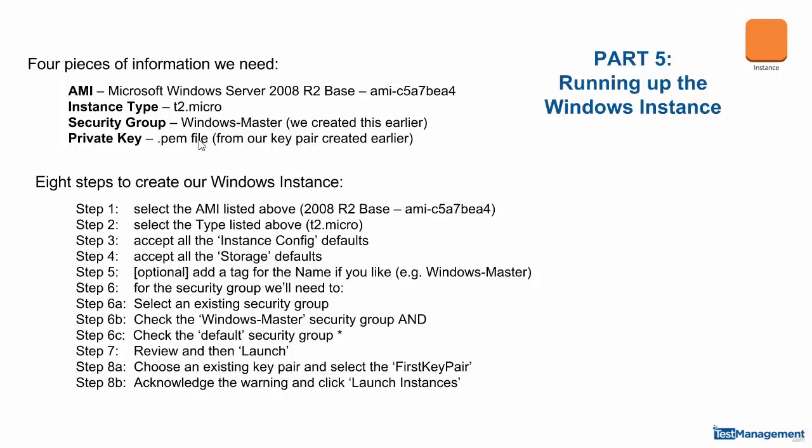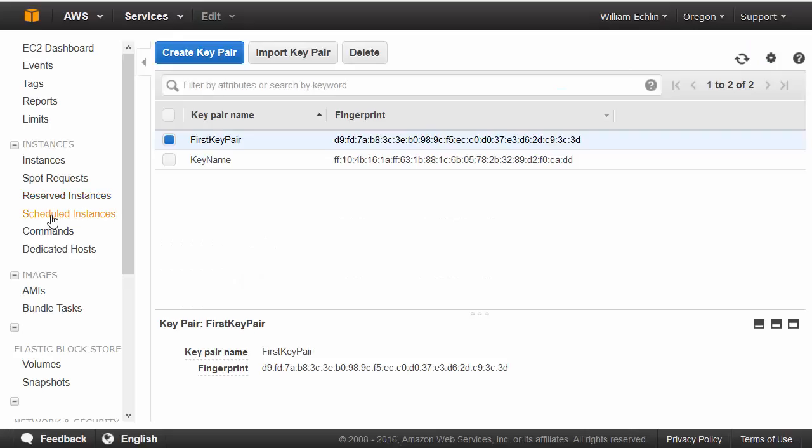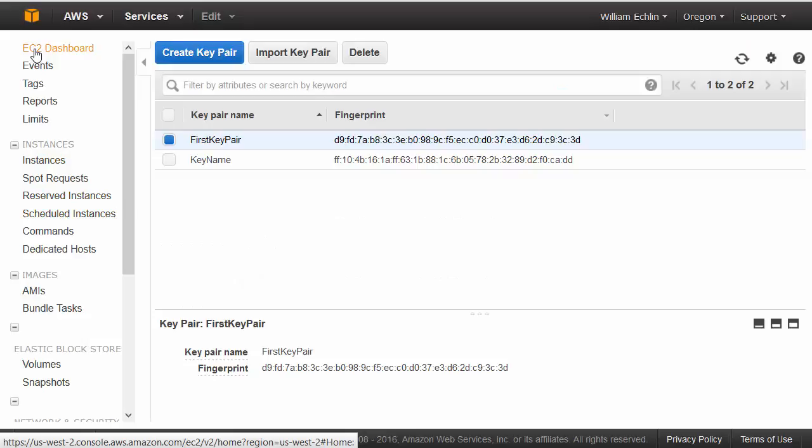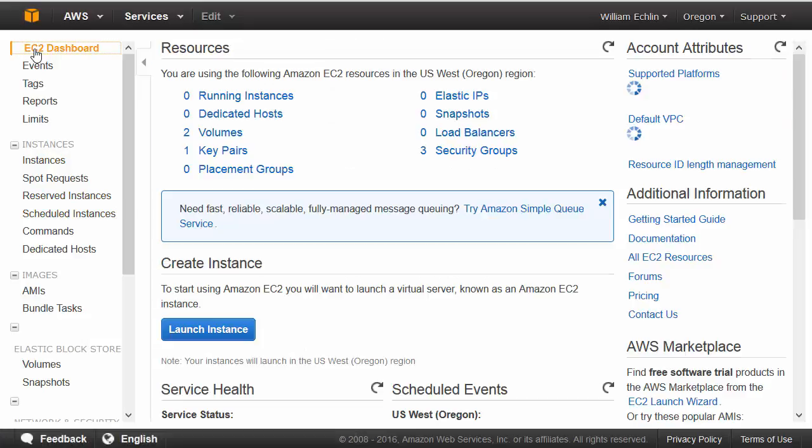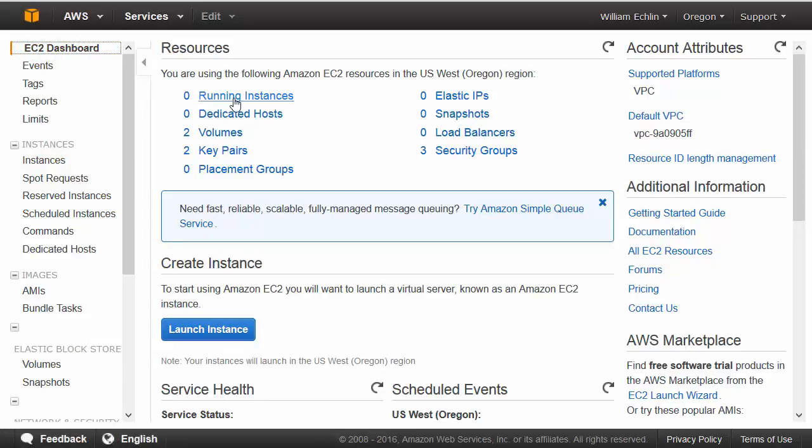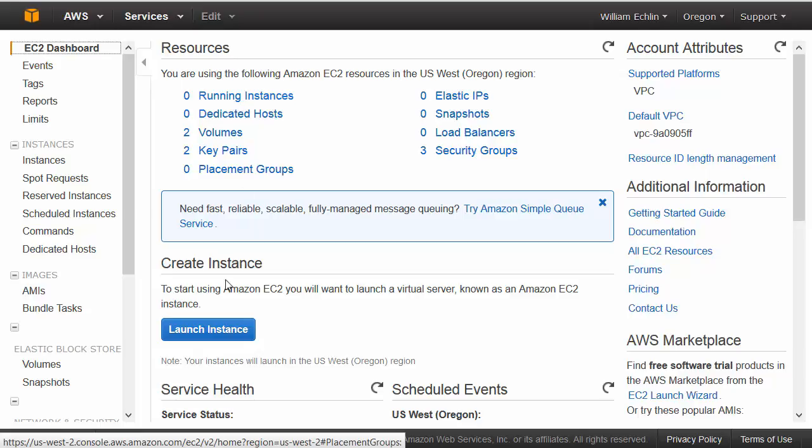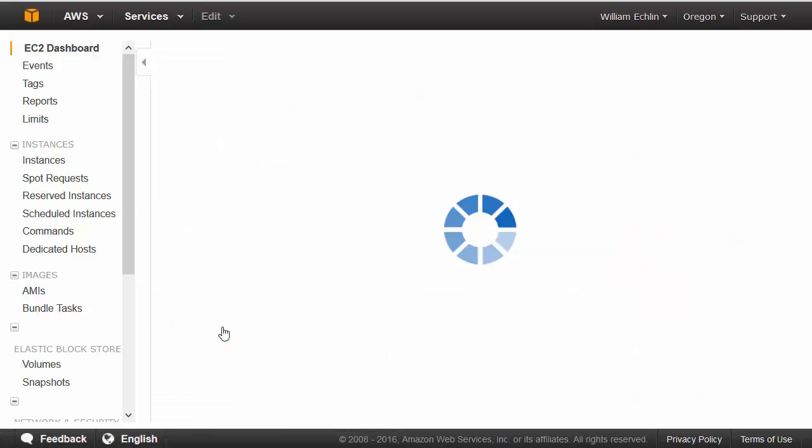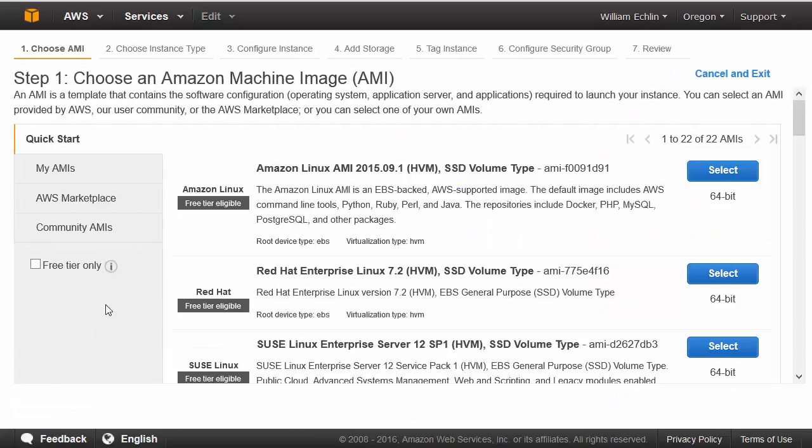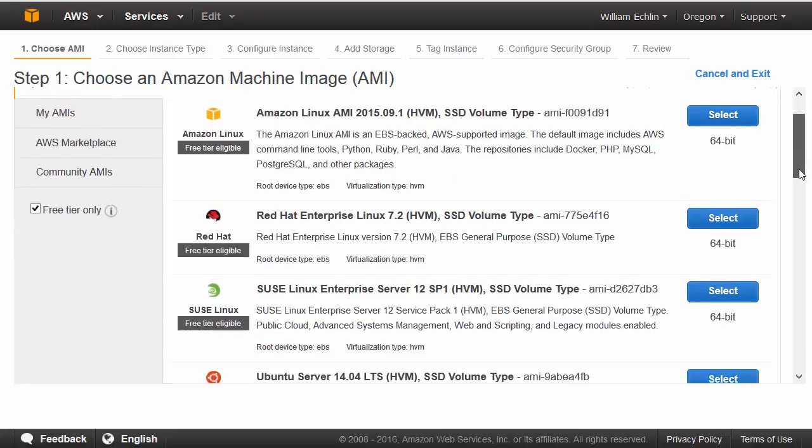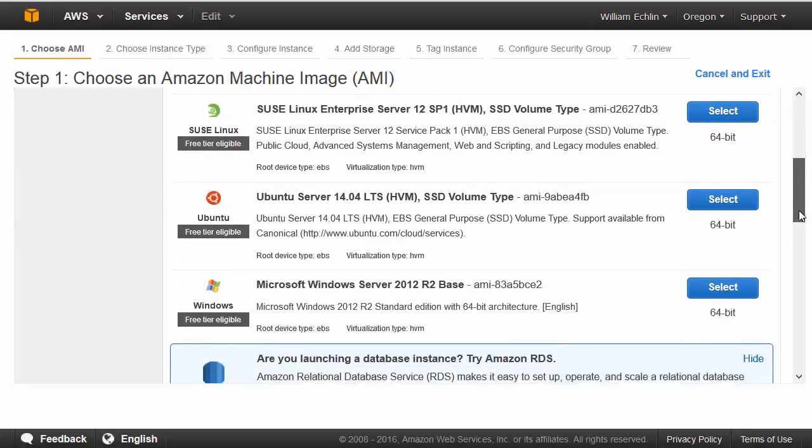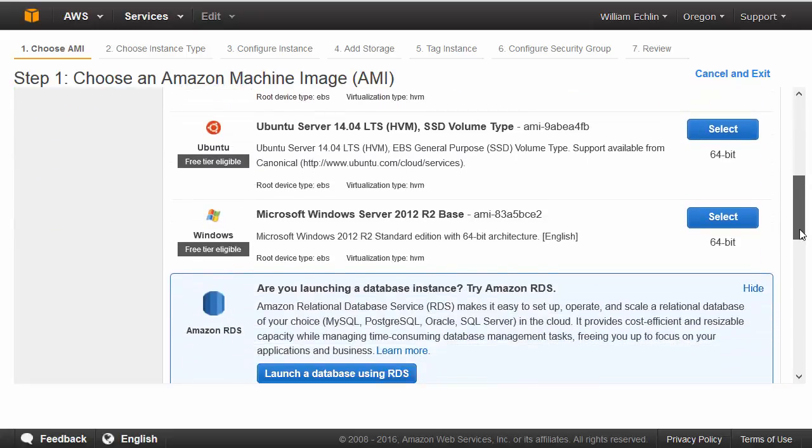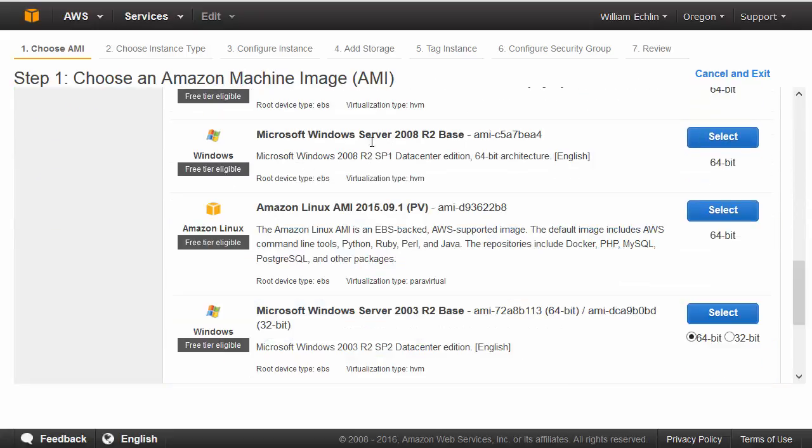Eight steps to creating this. First we need to go to our EC2 dashboard and then we can click on launch instance. We select the AMI, the easiest way to do this is to make sure we select and filter on the free tier only. And then in the list we should find Microsoft Windows Server 2008 R2 base and a specific AMI, unique ID, C5A7BEA4.